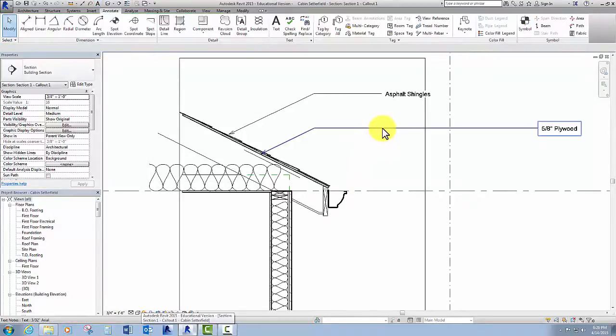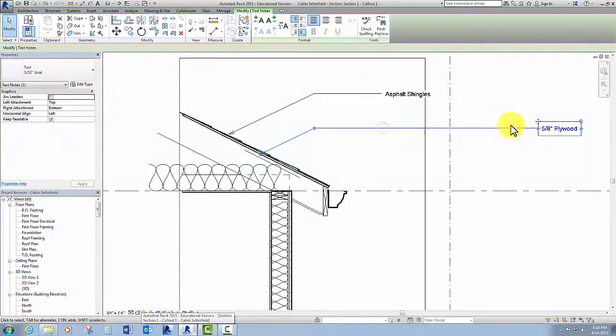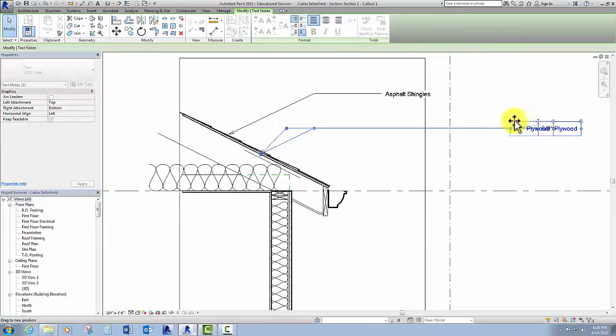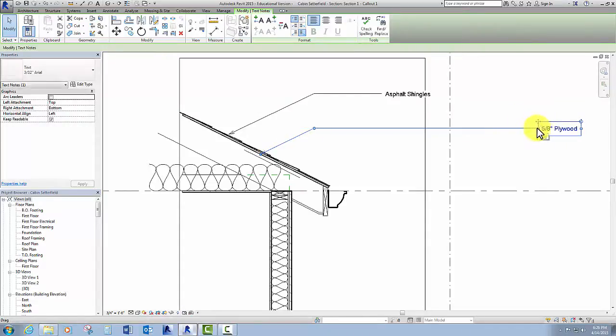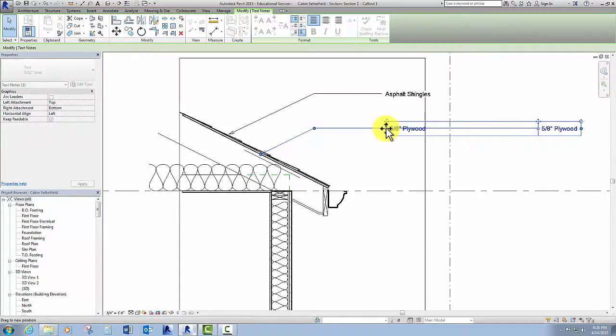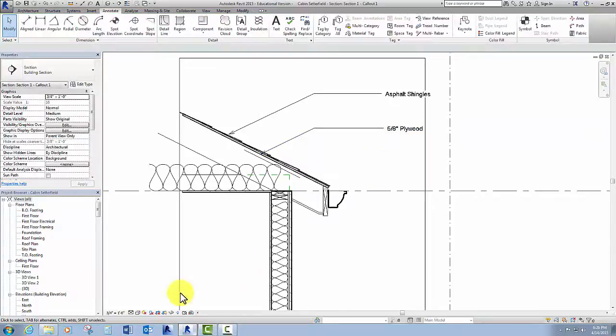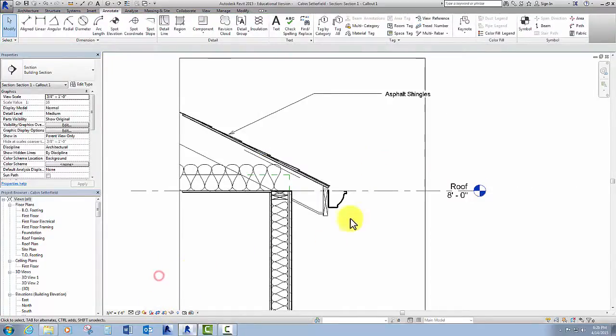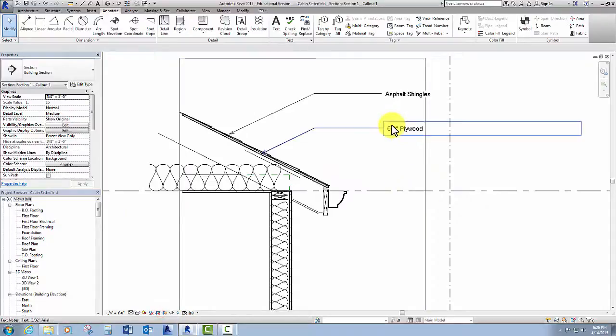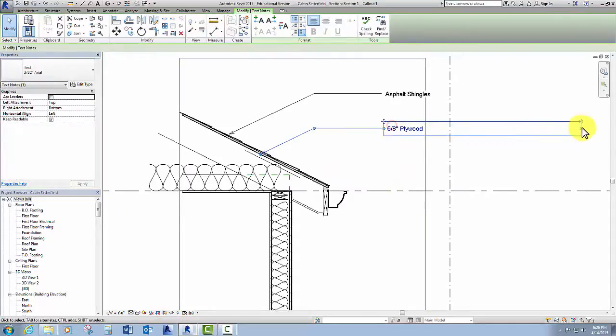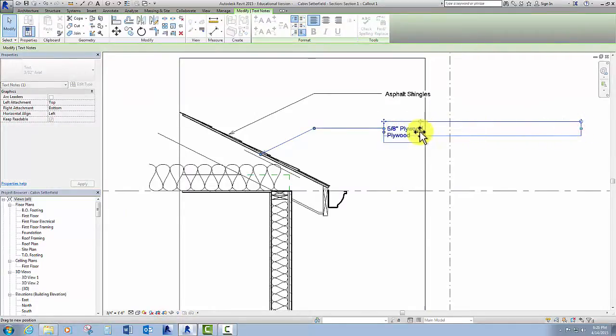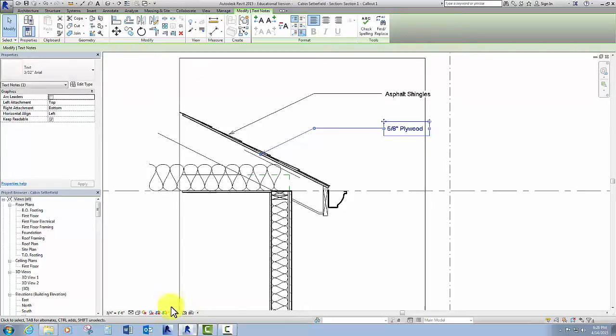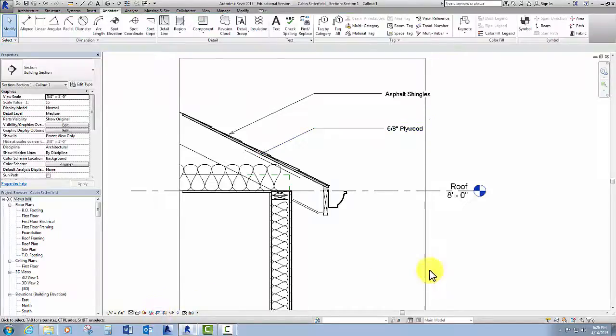Select that and I can actually just pull this back in and then turn my crop region back off. Oops, still not there. Try that again—oh, because of this box. There we go, made it.